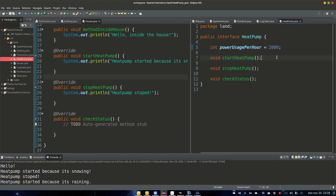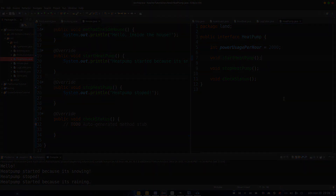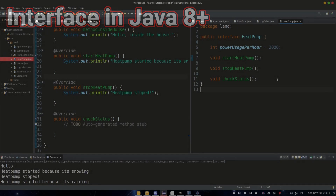And if we change anything inside this interface — add a new method or remove a method — that change needs to be applied to all classes that implement this interface. Meaning we make sure that every class implementing HeatPump also has all the methods needed for it to work properly.